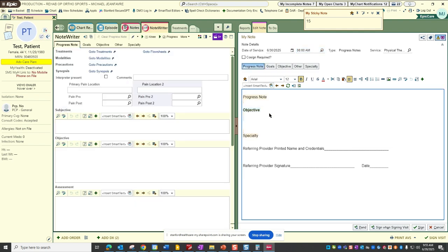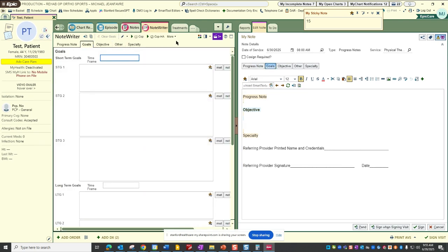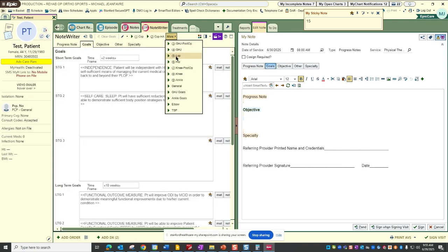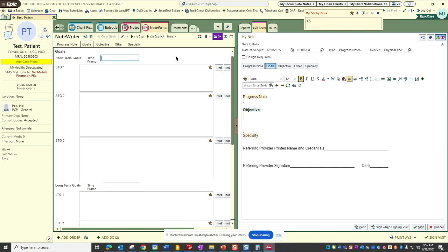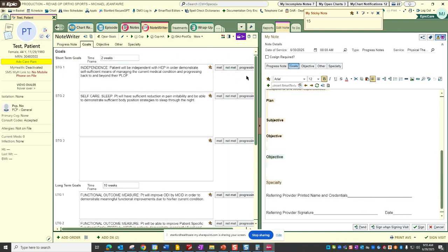So I think that it's best practice to first go to your goals, similar macros that we saw in the evaluation note. In this case we'll use the, keep with the example of say this was a lumbar spine patient.